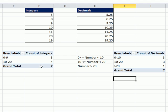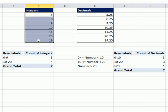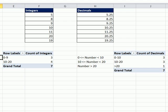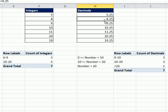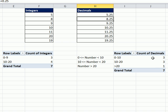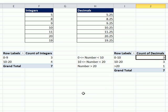All right, so what do we learn here? When you have integers and your grouping numbers, the lower and upper limit is included in the count for this category. When you have decimals, the lower limit is included. The upper limit is not included for the category when you're counting. All right, we'll see you next video.